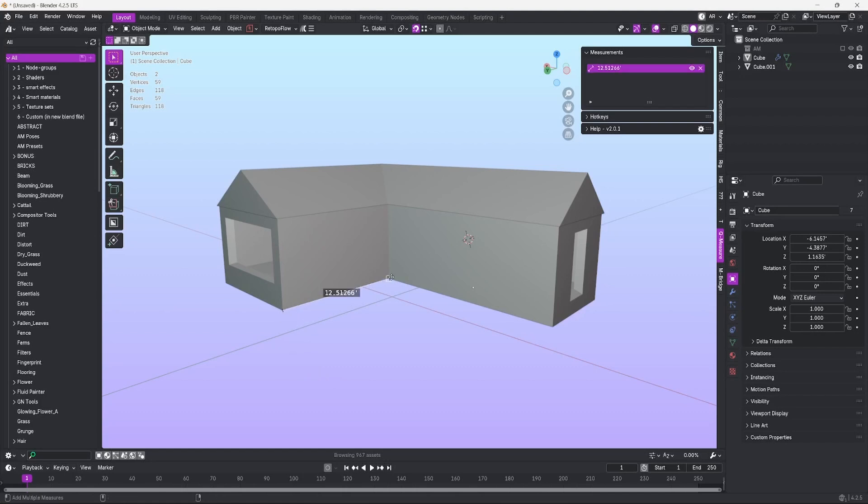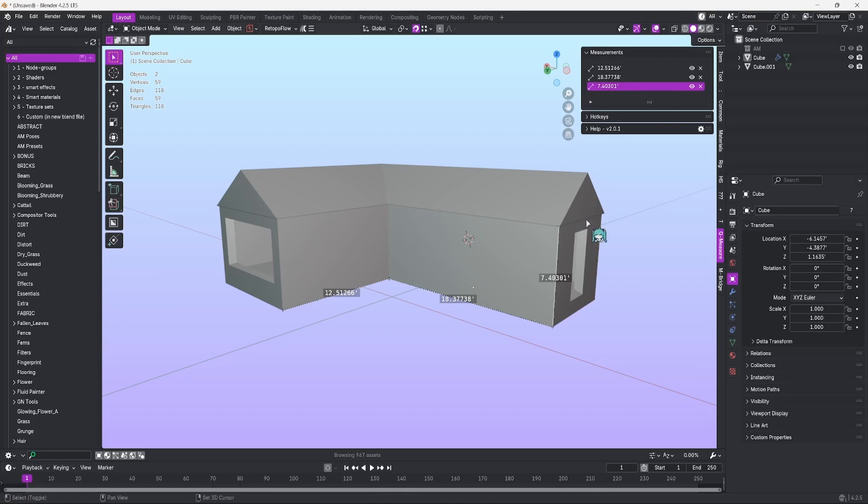Do you want a quick, easy, and intuitive way to measure things inside Blender, whether it be for 3D modeling or architecture? Well, then you're in the right place. Let's jump straight into it.